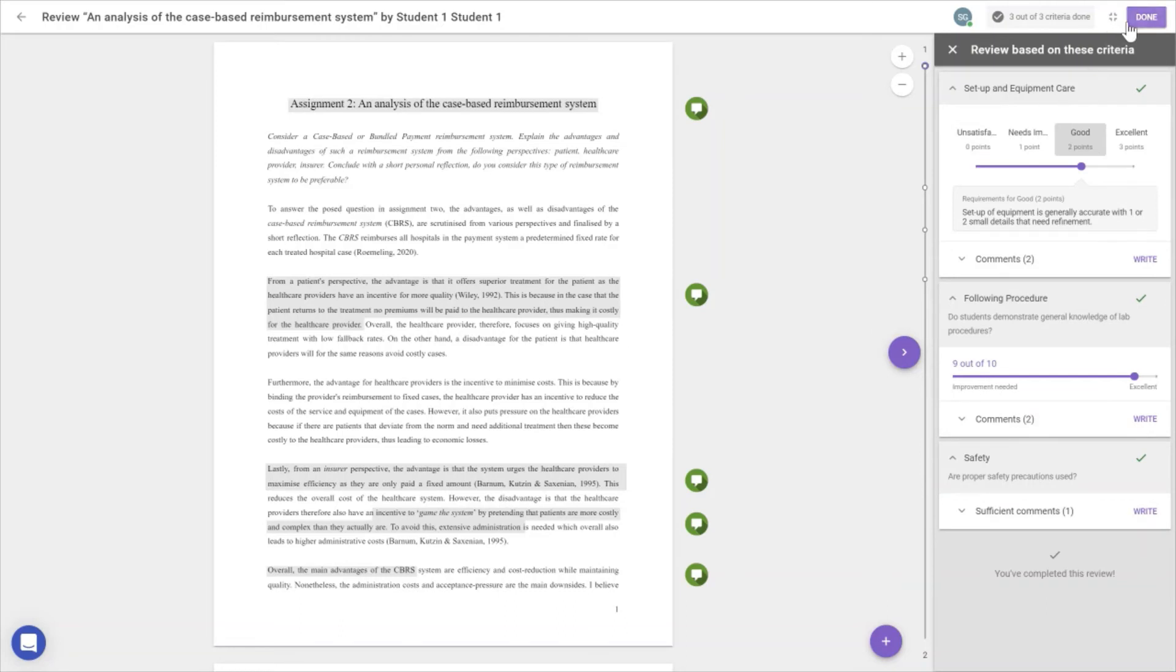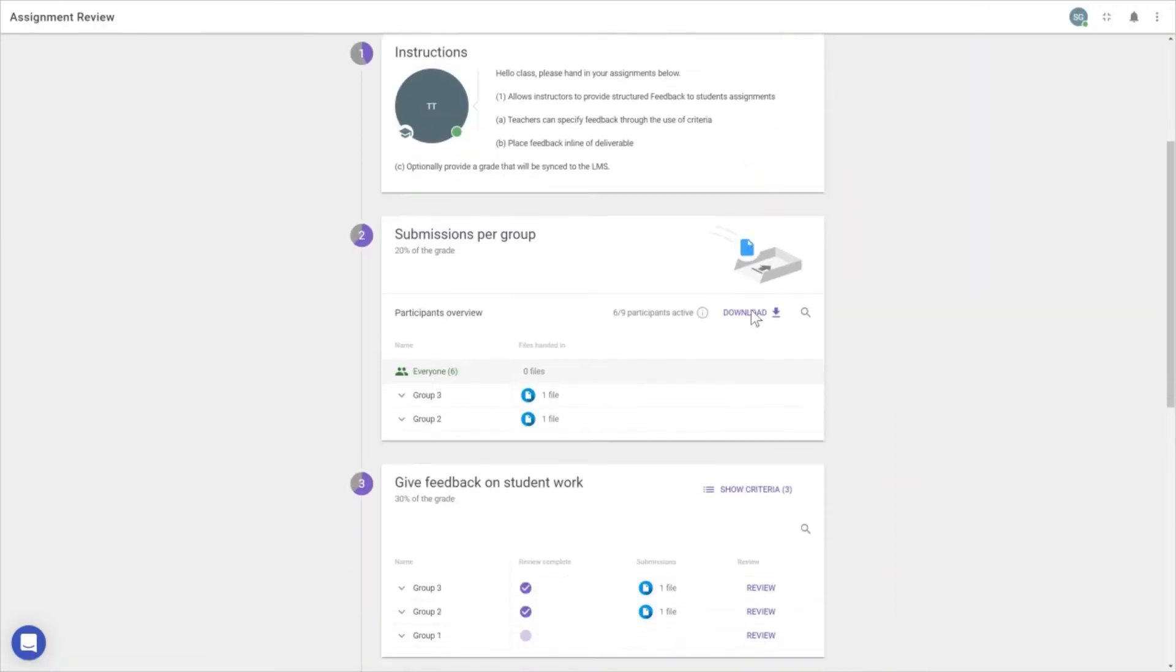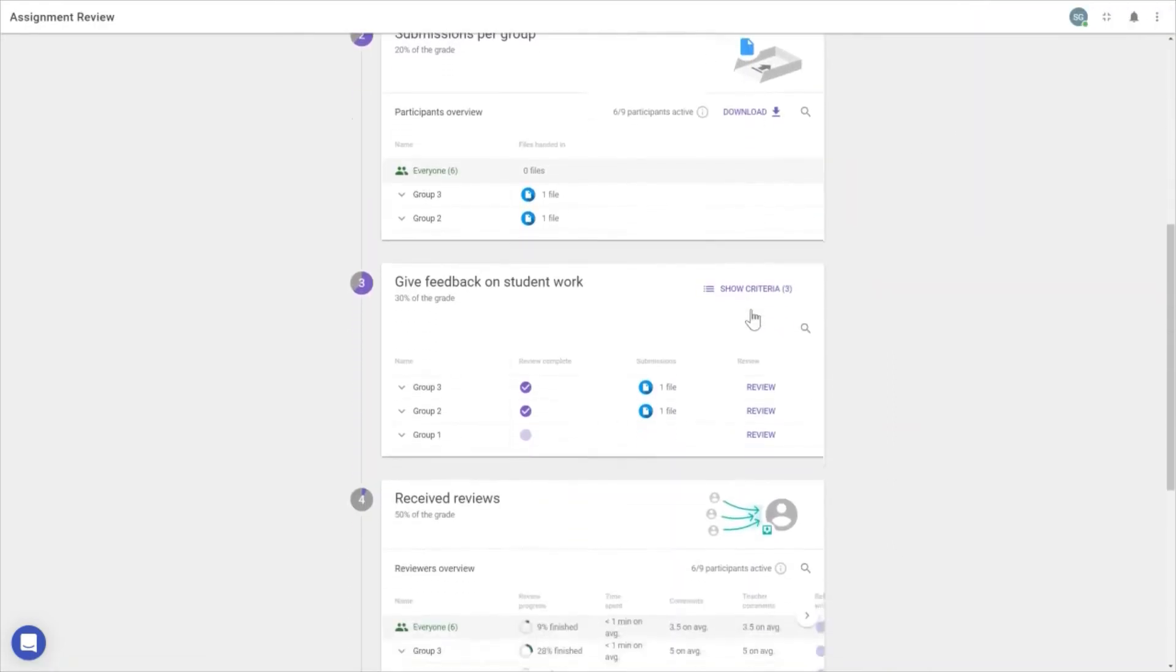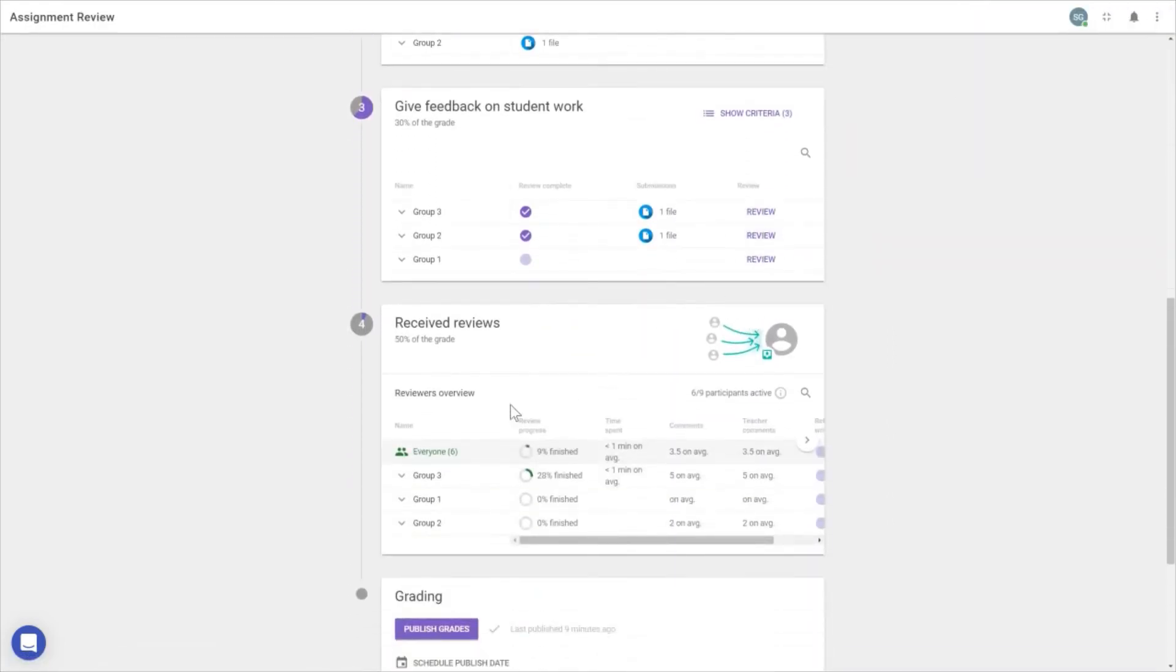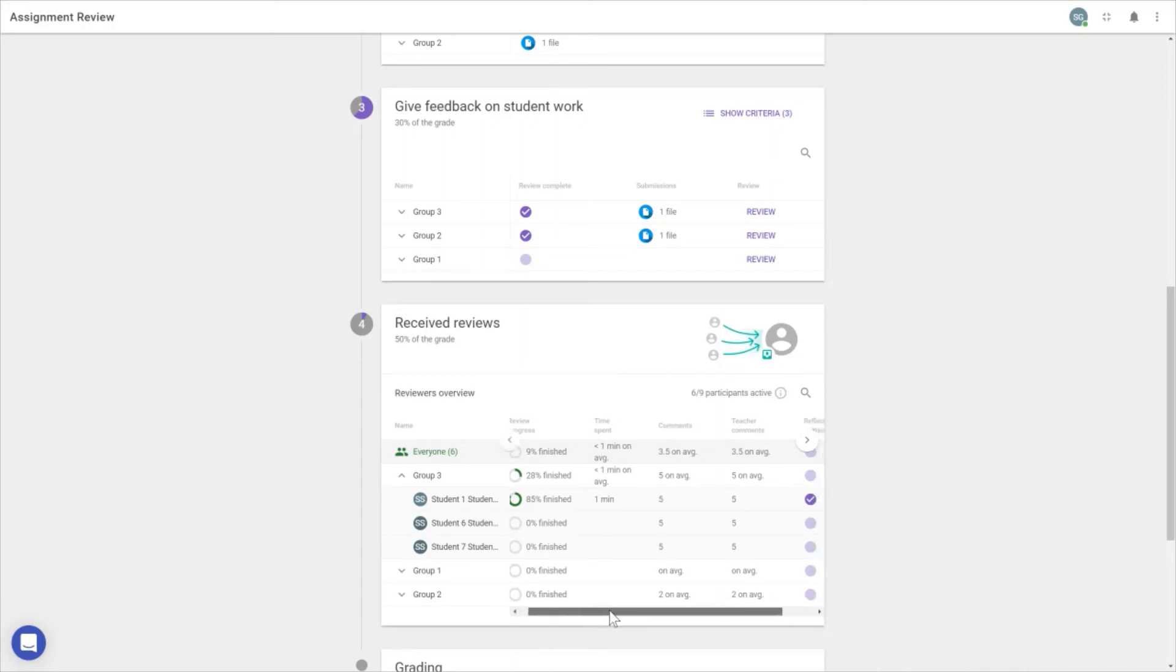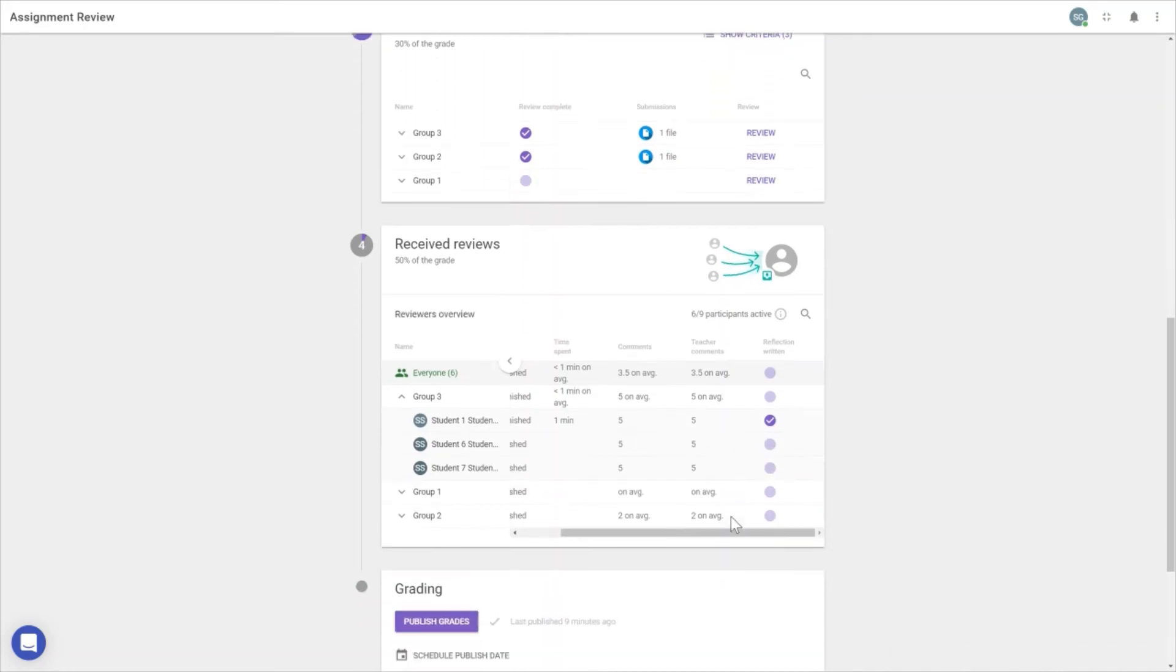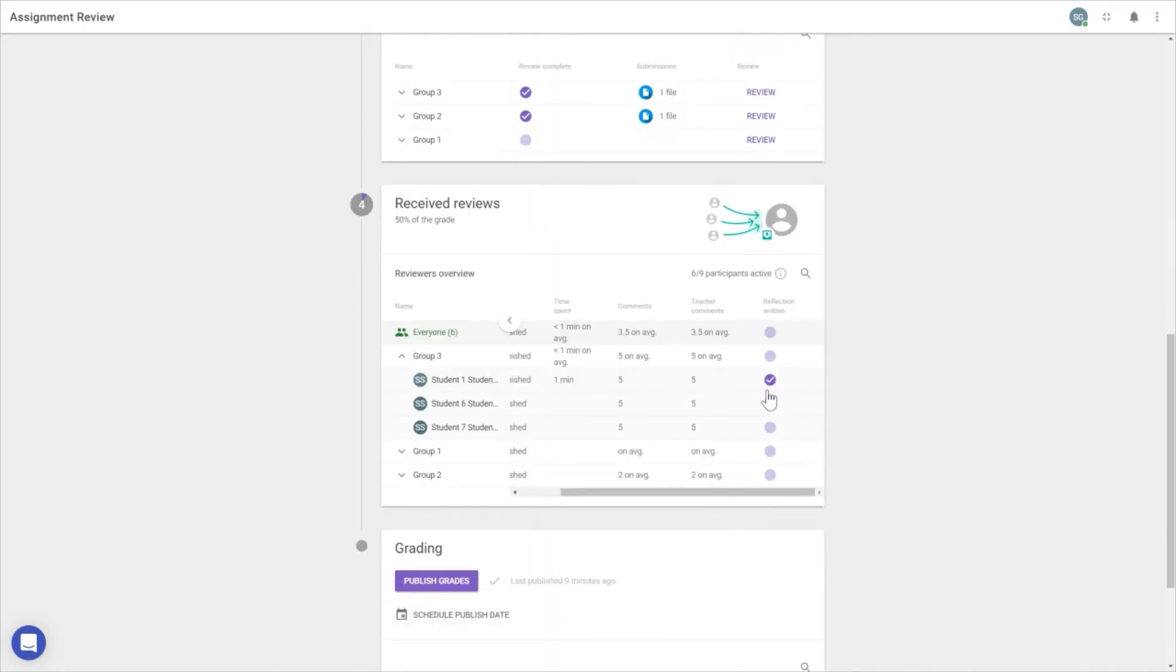Once we've added all our comments for students, we can go back. In the next step, we see whether students have read the feedback we provided and how long they spent on it. For example, in Group 1, only Student 1 looked at the feedback for one minute. We can see the comments placed and whether the reflection report was written. However, no other student has written a reflection or opened the feedback.